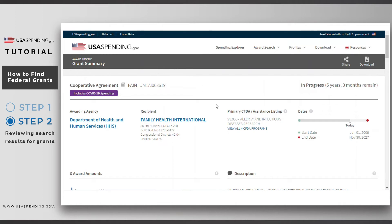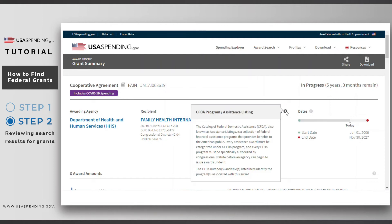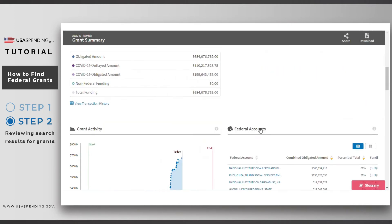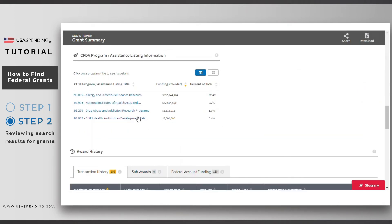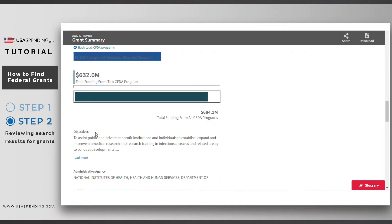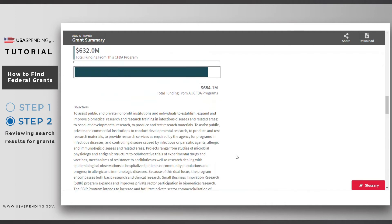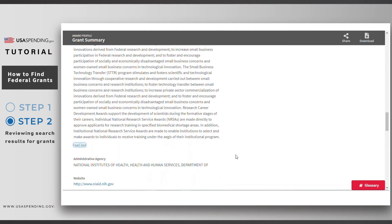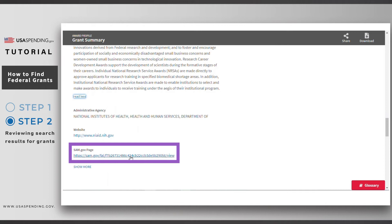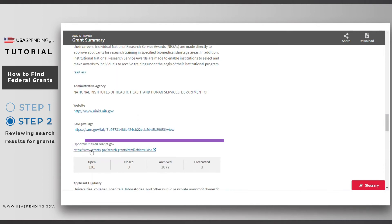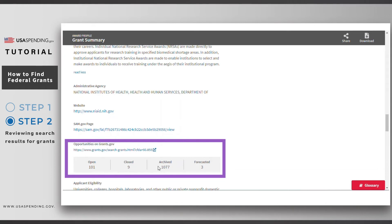This award summary page will have additional information about the assistance listing or CFDA program for this grant. The additional information is drawn from two government websites. SAM.gov is the official site for registering to do business with the federal government. Grants.gov is the official site for finding federal grant opportunities, including any open or upcoming opportunities.